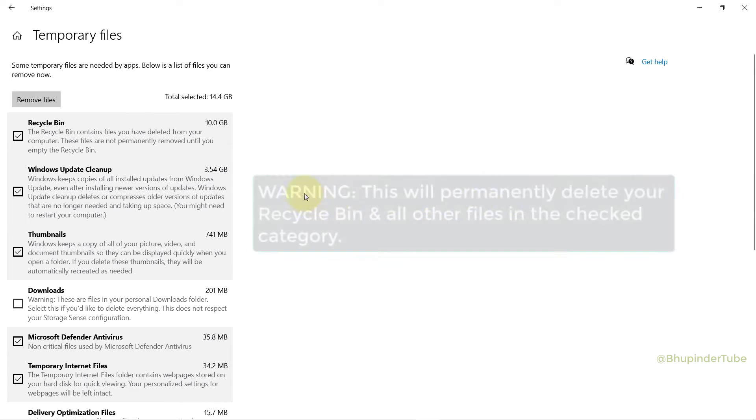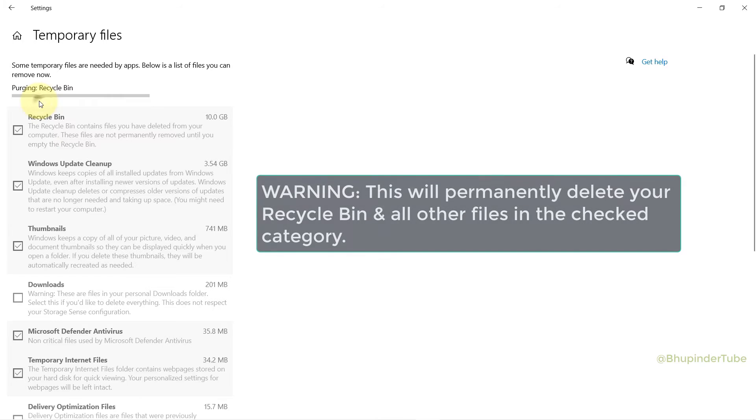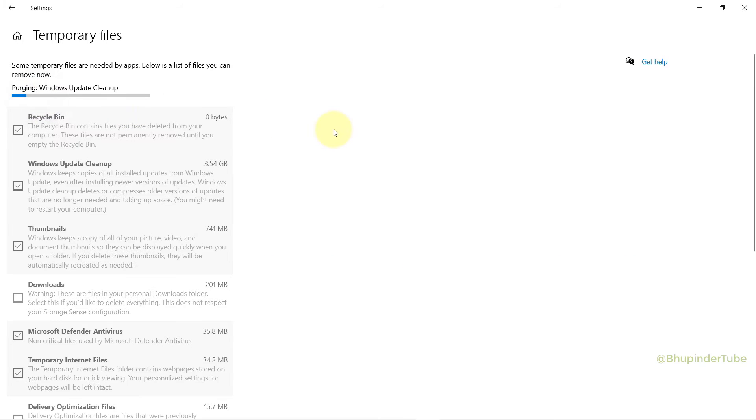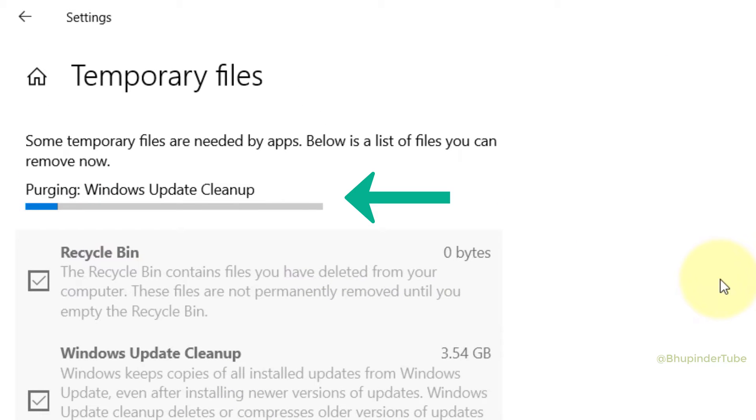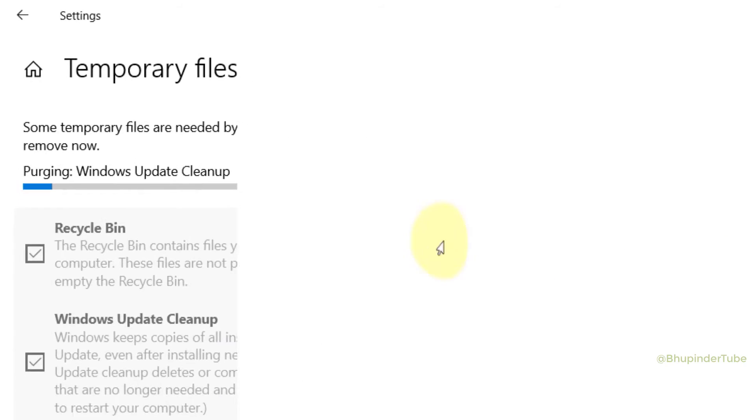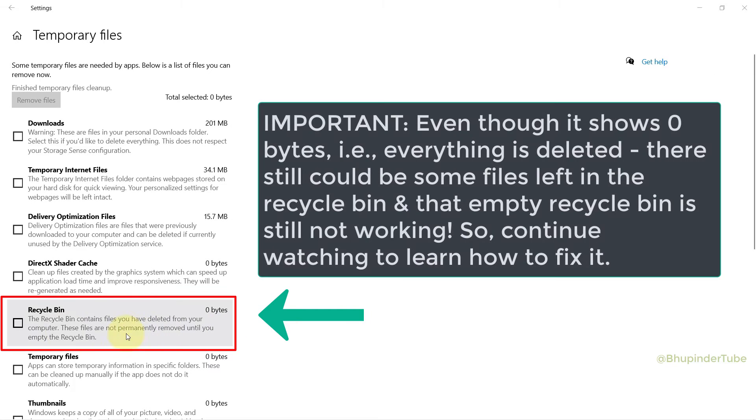Finally, if you're happy to permanently delete your recycle bin files as well as some other files that you have checked, then click on Remove Files. Windows would start purging these files and it might take a while depending on your file sizes. Now all the files are deleted, including in the recycle bin.